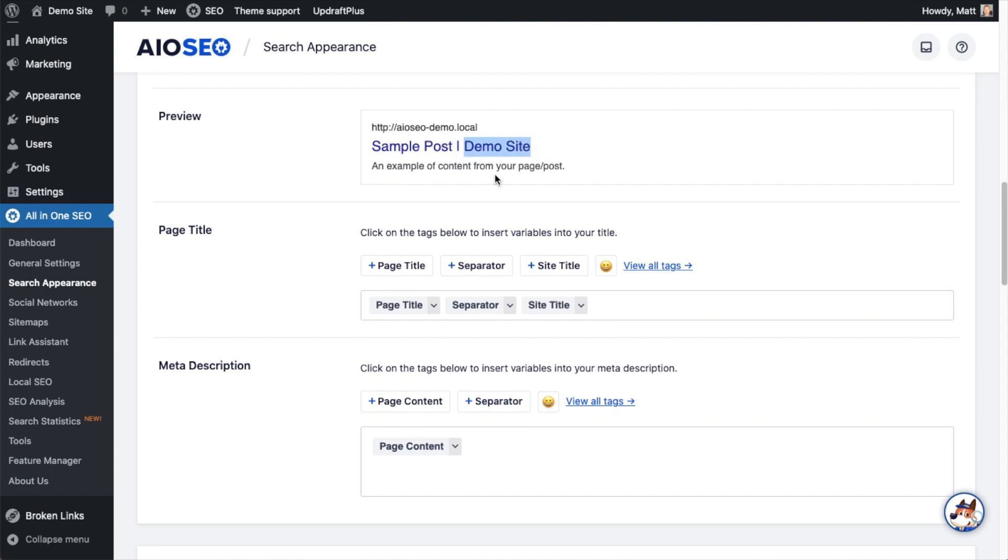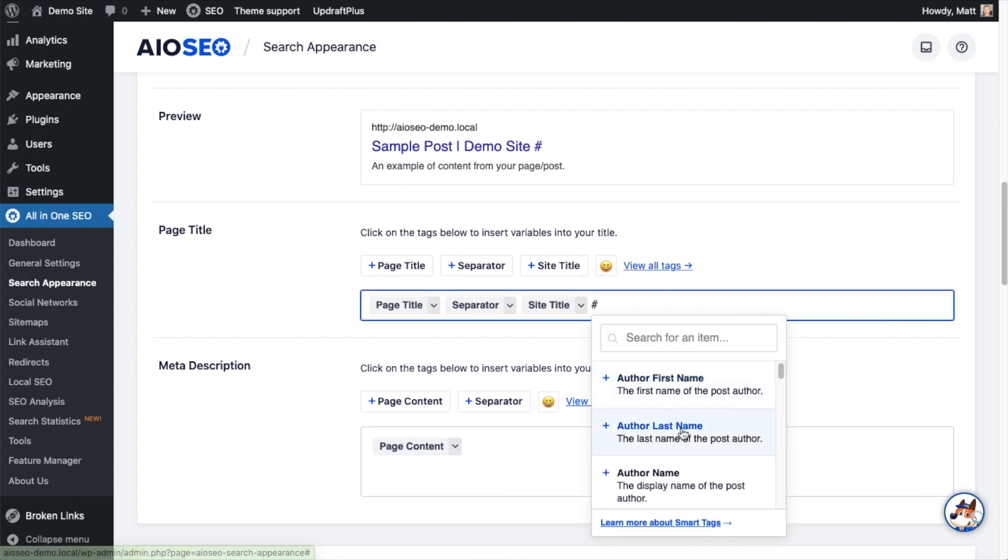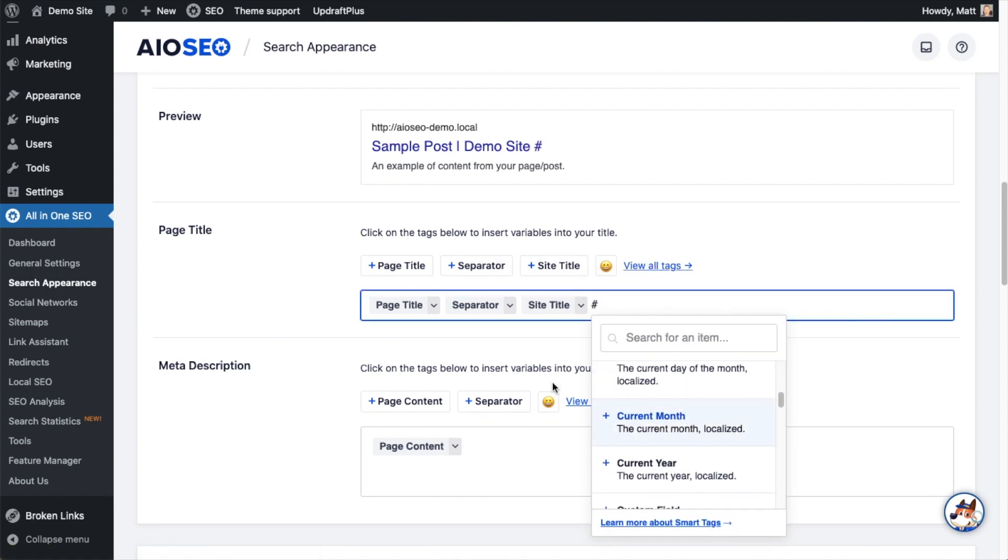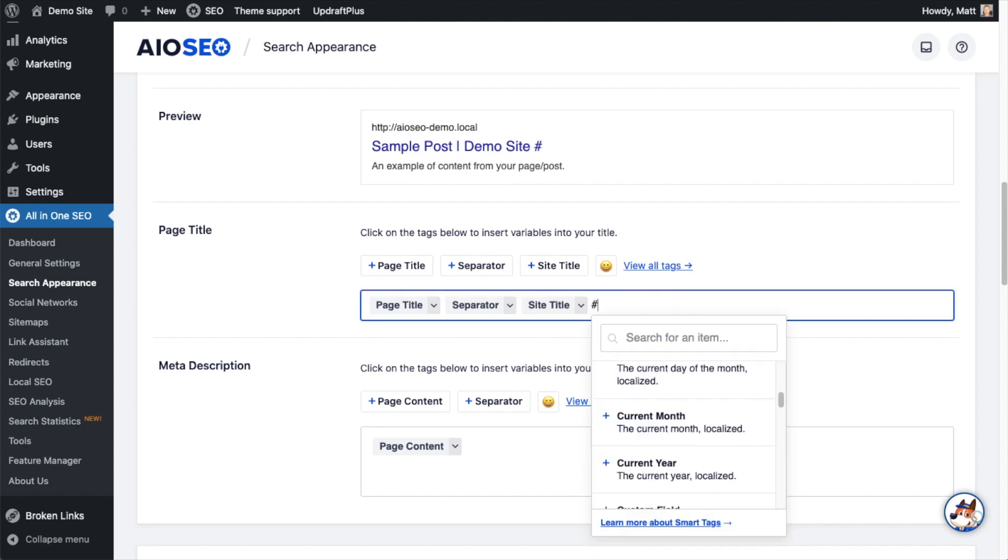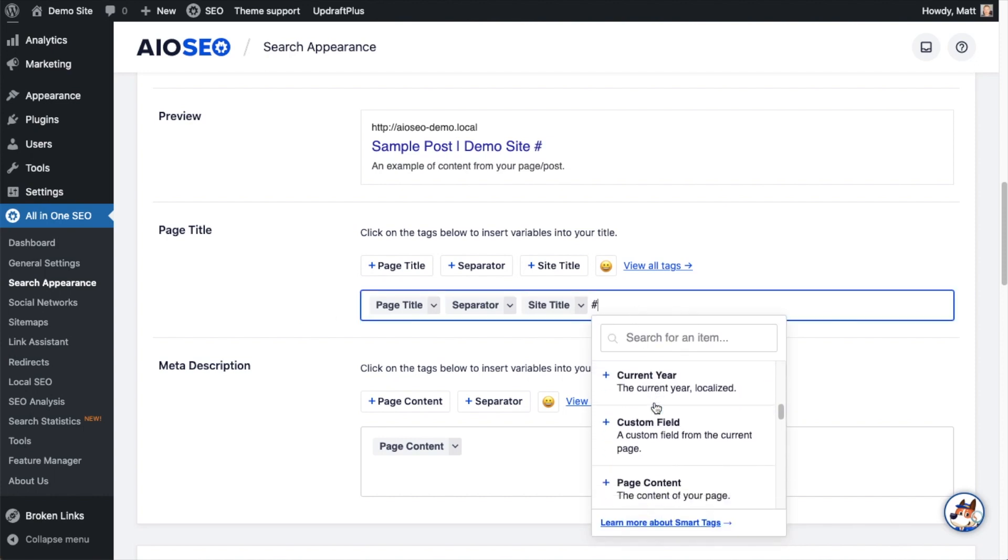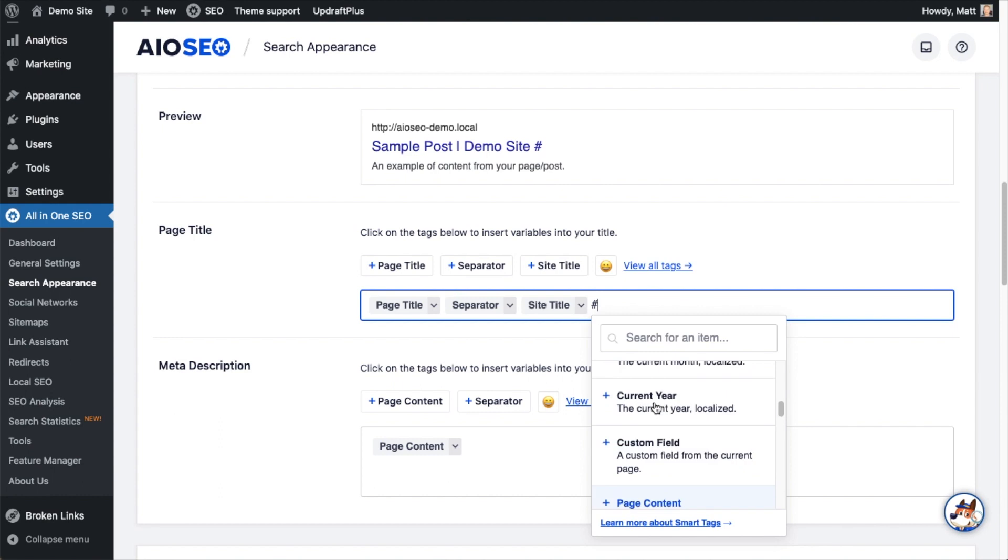You can use any of the smart tags here. You can click the view all tags link to see all of the smart tags that are available, or you can simply type in a hashtag symbol into the text field and all of those smart tags will come up as well.